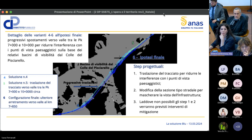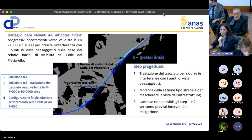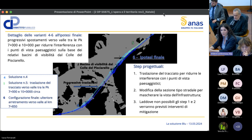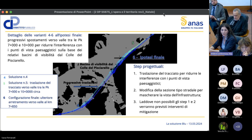In particolare, la seconda metà del tracciato è stata traslata diverse volte per ridurre le interferenze con le aree del bacino di visibilità del colle del Pisciarello. Gli step progettuali seguiti sono: dove possibile si è cercato di traslare il tracciato per evitare fisicamente l'interferenza con i bacini di visibilità; si è modificata la sezione stradale trovando configurazioni in galleria o in trincea; dove non possibile, si procederà con interventi di mitigazione.